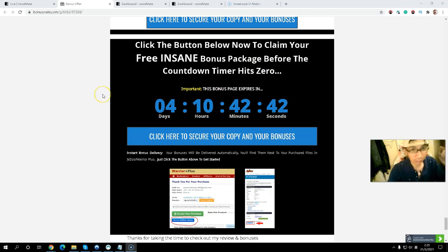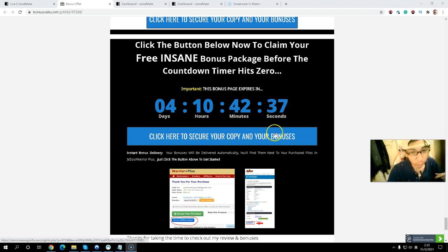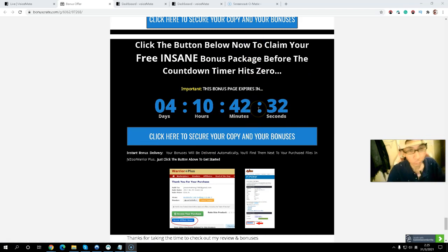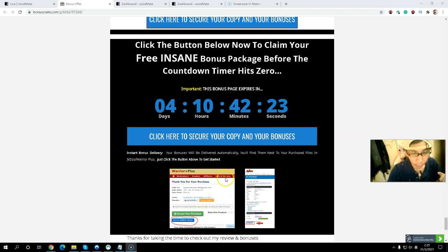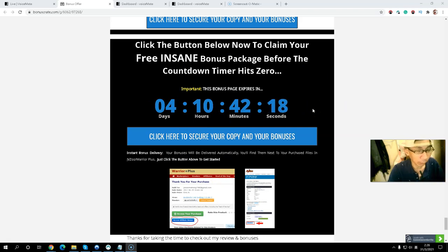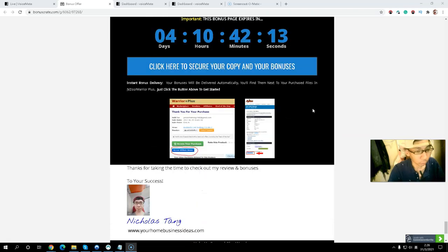Simply click the first link below in the description to come to my bonus page. When you see the blue button, click it and you will be directed to the sales page. If you pick up the front end, all my exclusive bonuses will be delivered inside Warrior+ before the countdown timer hits zero. I highly recommend you pick up at least upsell number one for unlimited features, or upsell number three for the done-for-you option.